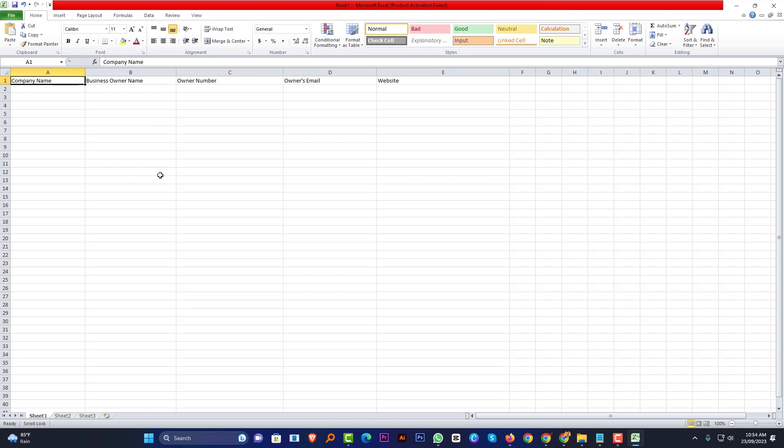When the client opens your sheet, he will see a nice design with all the information. At that time, he or she will feel this is very great and professional.